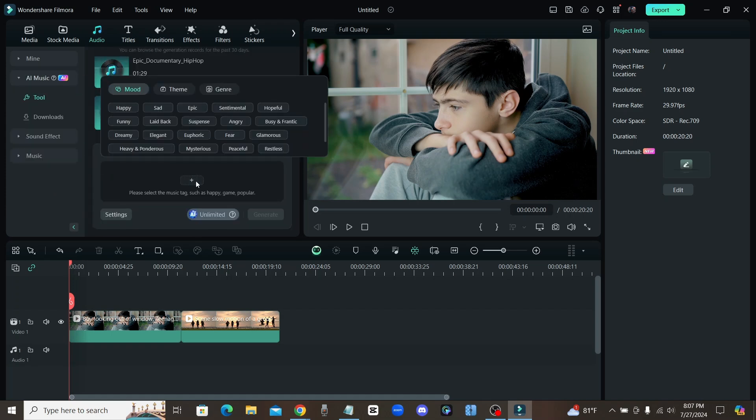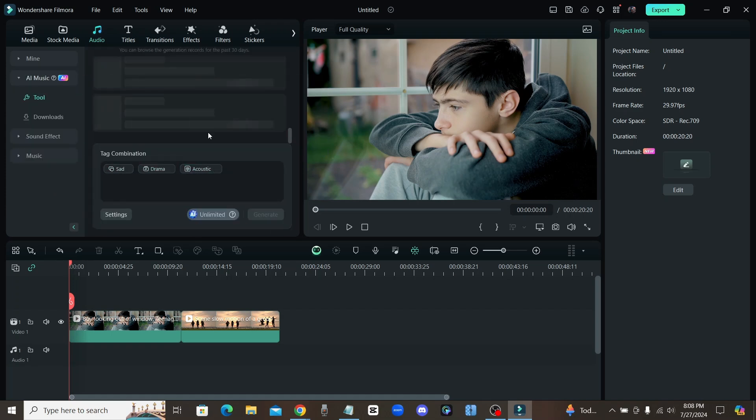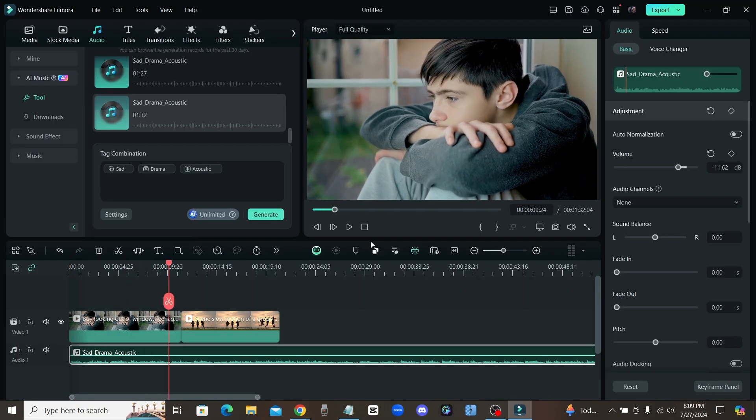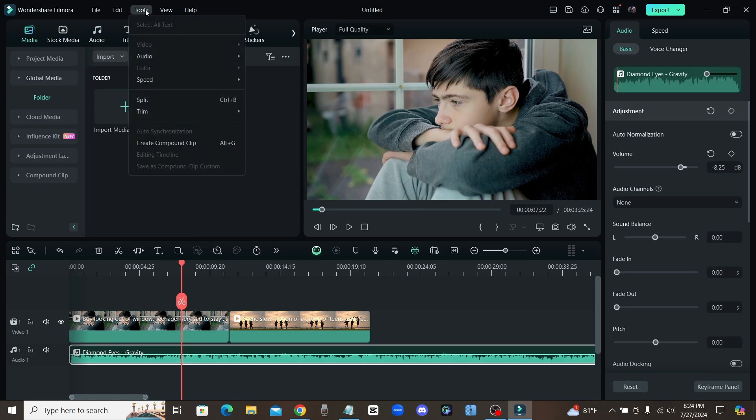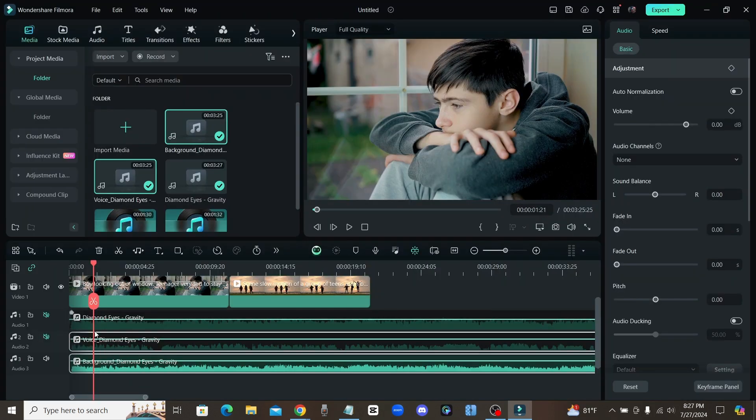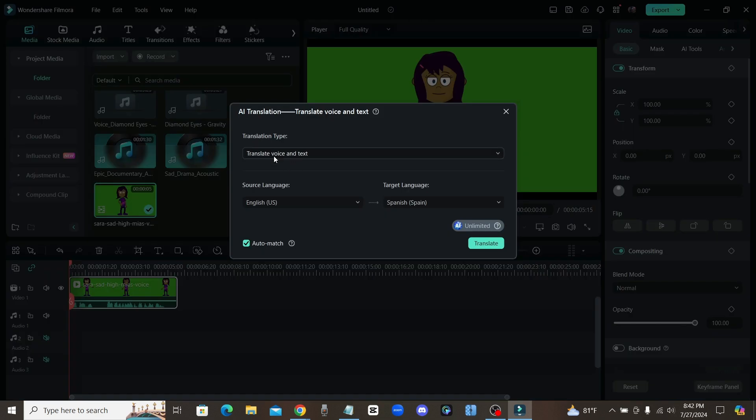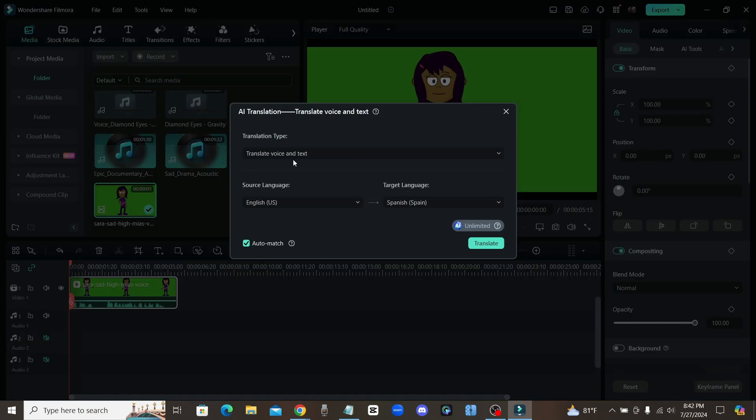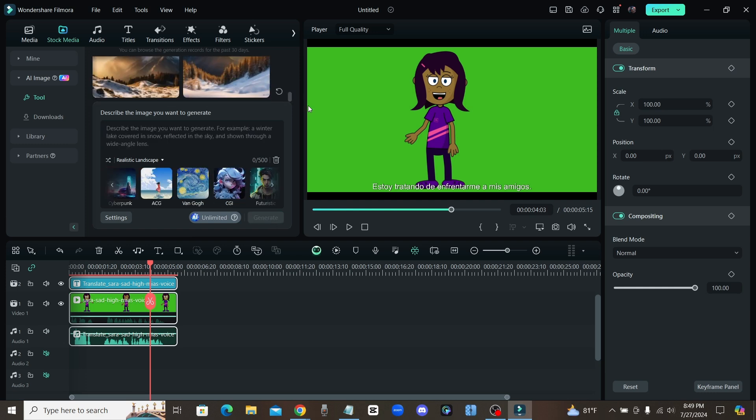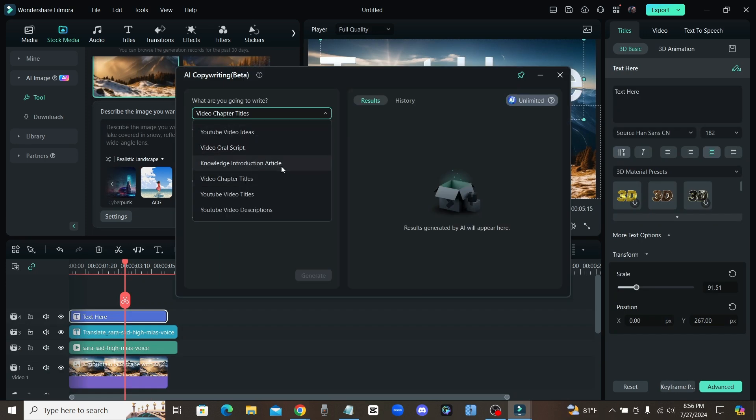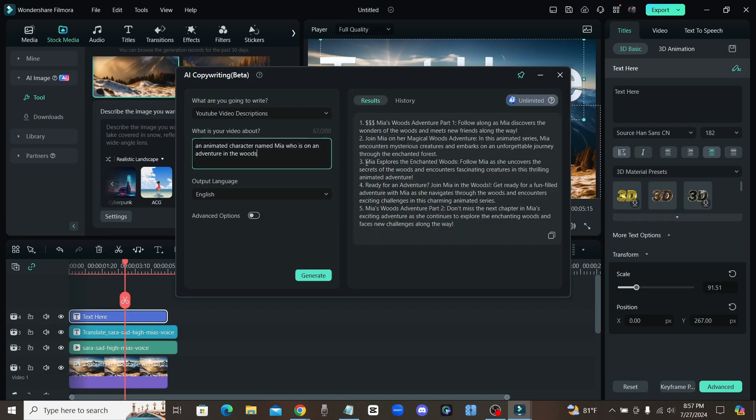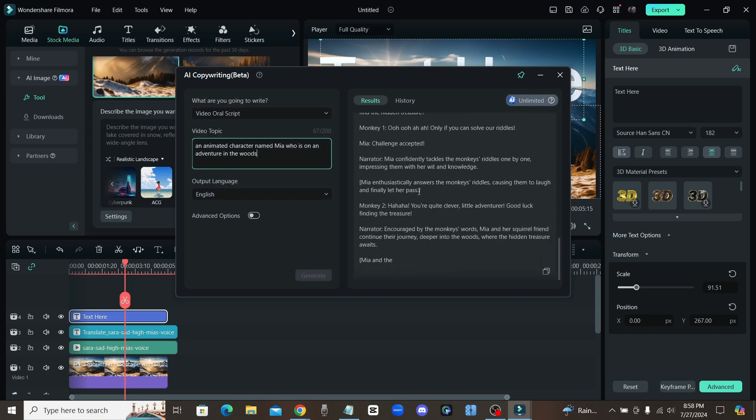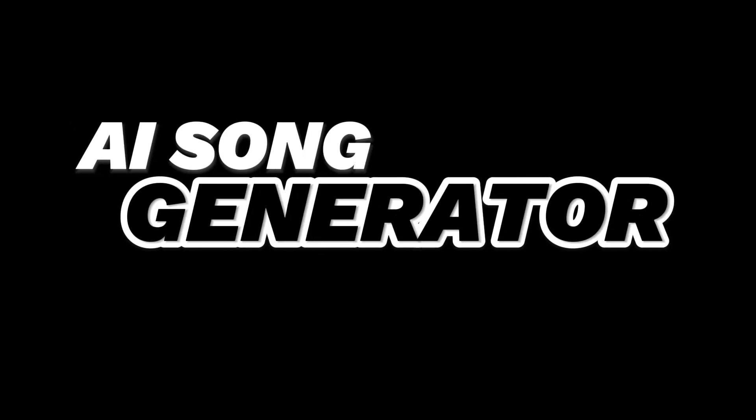What's going on guys, in today's video we're going to be checking out the brand new AI video editor from Filmora with features like an AI music generator where you can instantly create your own songs, AI vocal remover to take out the lyrics from those songs, AI translation where you can translate your video instantly into different languages, AI image generator built into their video editing software, and AI copywriter, basically like having ChatGPT within your video editor to create scripts instantly. So let's get into it.